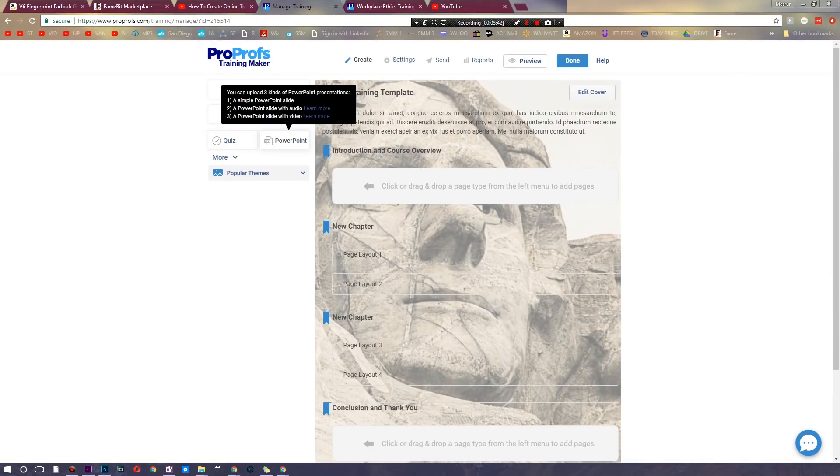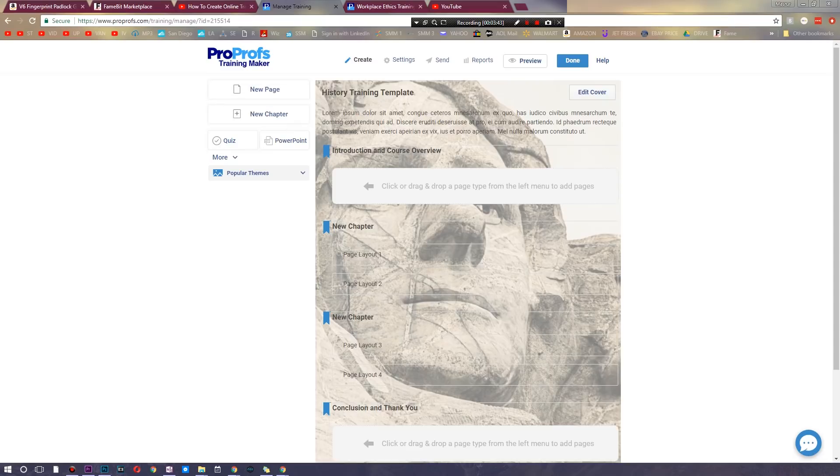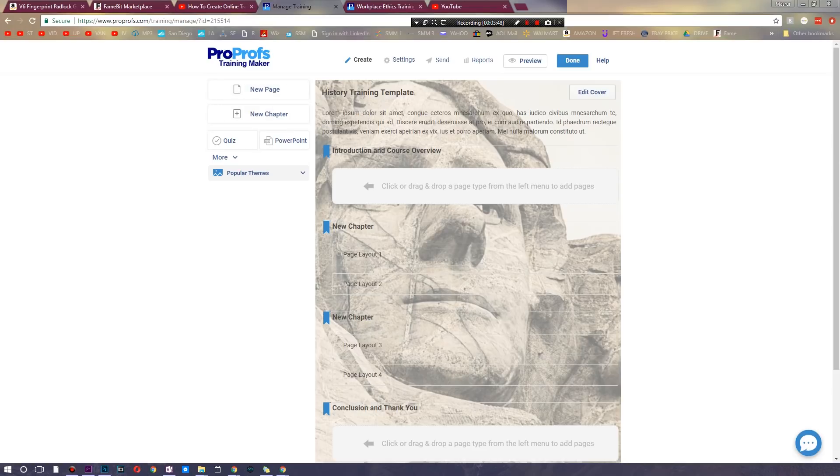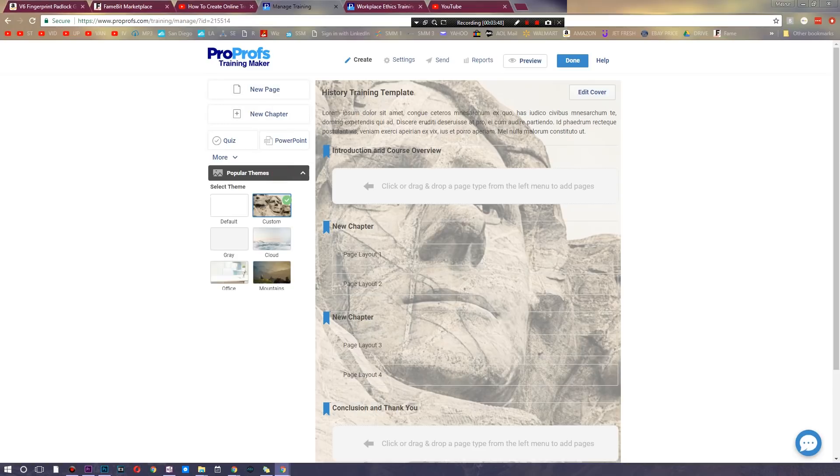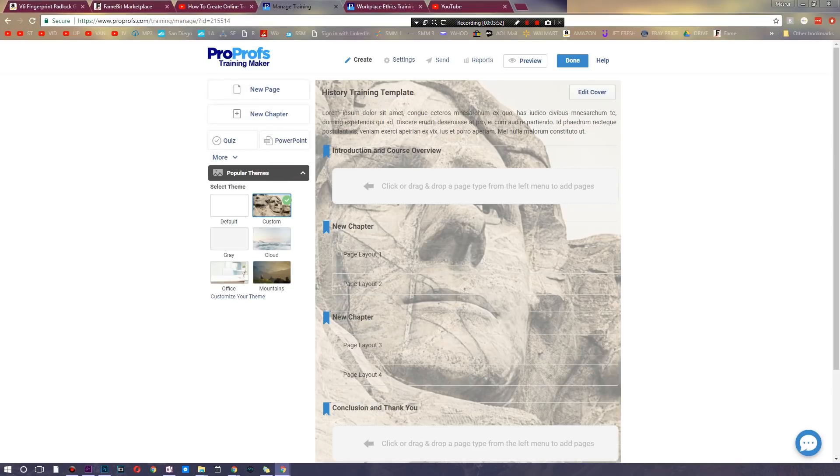So you can go and upload a slide, you can upload a PowerPoint that has audio, and you can even upload a PowerPoint that has a full-on video inside of it. And right here as you can see this theme is absolutely obnoxious and it just looks ugly.